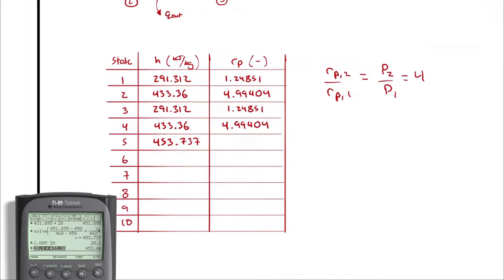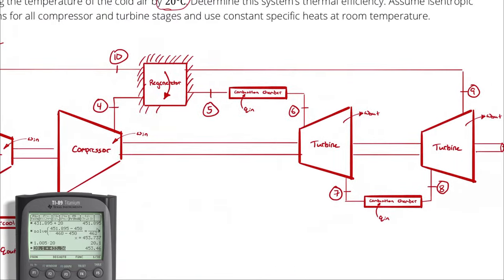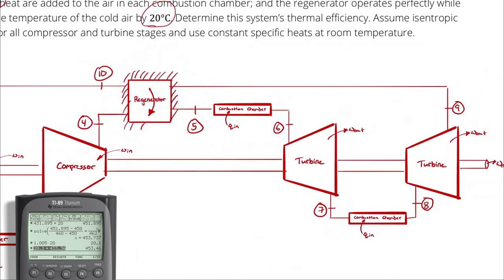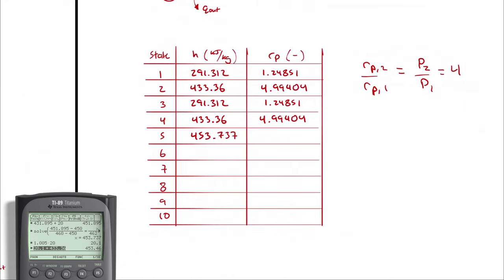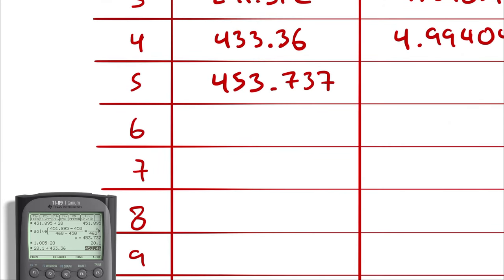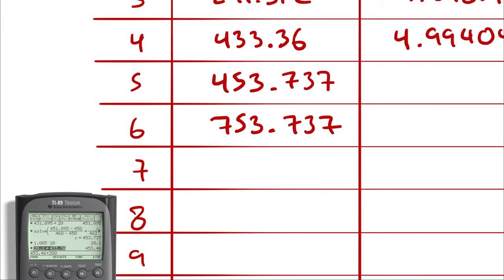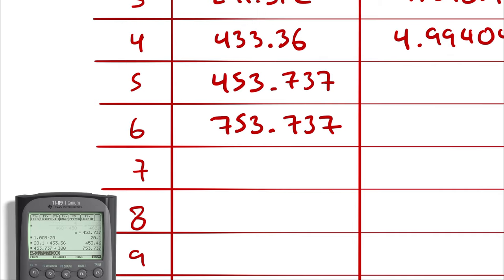Next on to state 6. For state 6, I recognize that I was given a Q in. I know the difference in enthalpy between 5 and 6, then, is going to be 300. So I can add 300 to this number, and I get 753.737. Don't just add 300 to the quantity that you had calculated to demonstrate that it was different. So, 453.737 plus 300 is 753.737. Look, we calculated it, we wrote it down, now we can proceed.